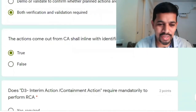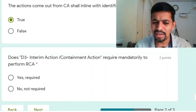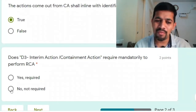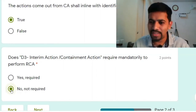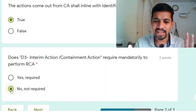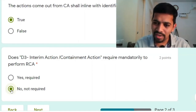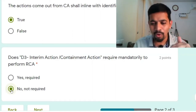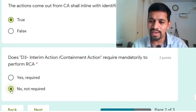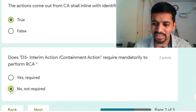D3 containment action or interim action — is performing RCA mandatory? No, it is not required for D3. For example, with a customer complaint you need to fix it immediately, check the stock, quarantine if the same problem exists, and all that — then perform D4. That is why D3 comes first, and D4 comes after. You perform the analysis and then have a permanent fix using the corrective action tool.